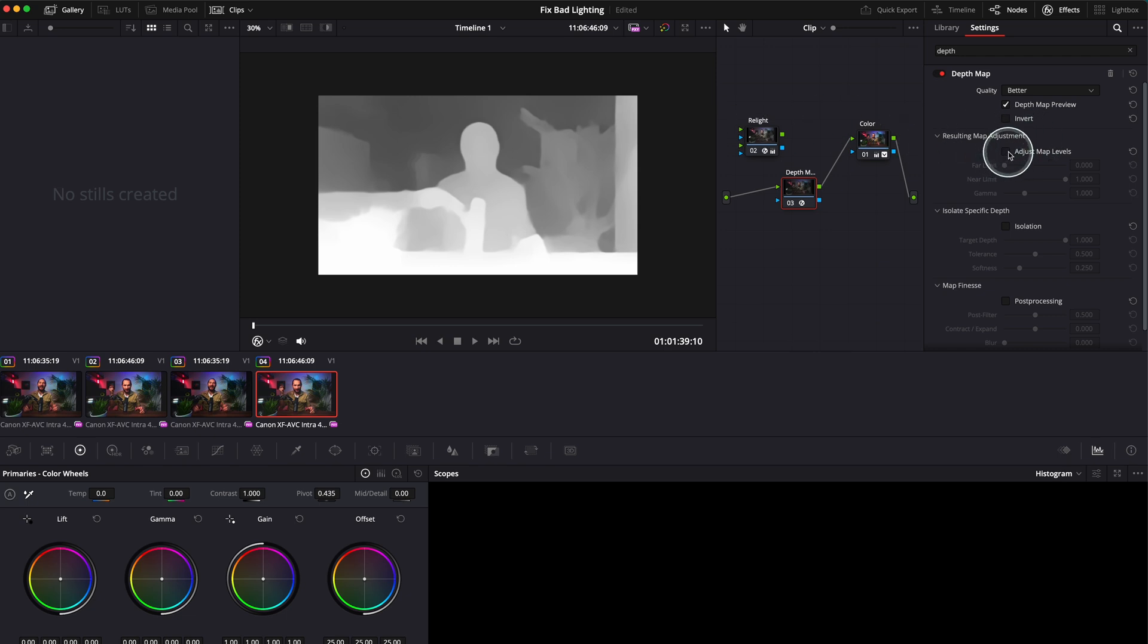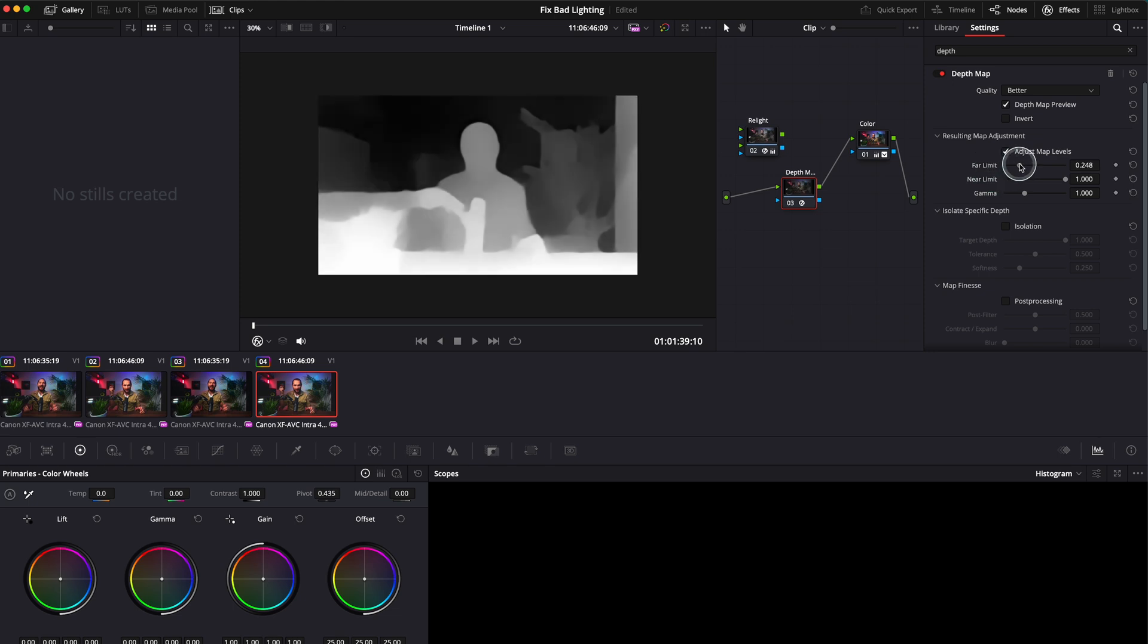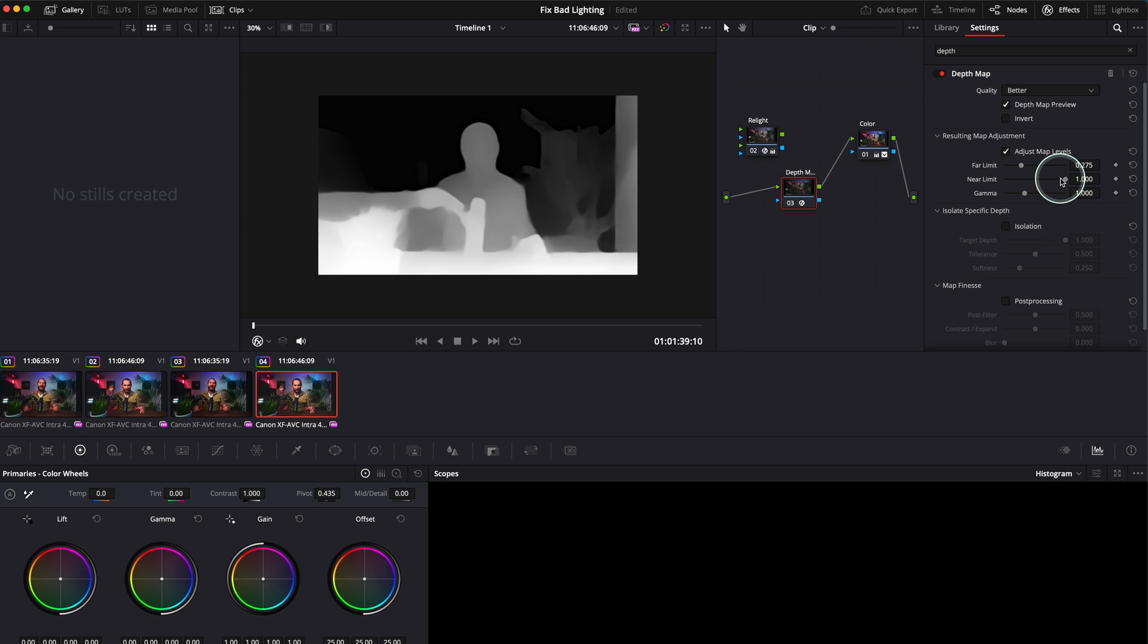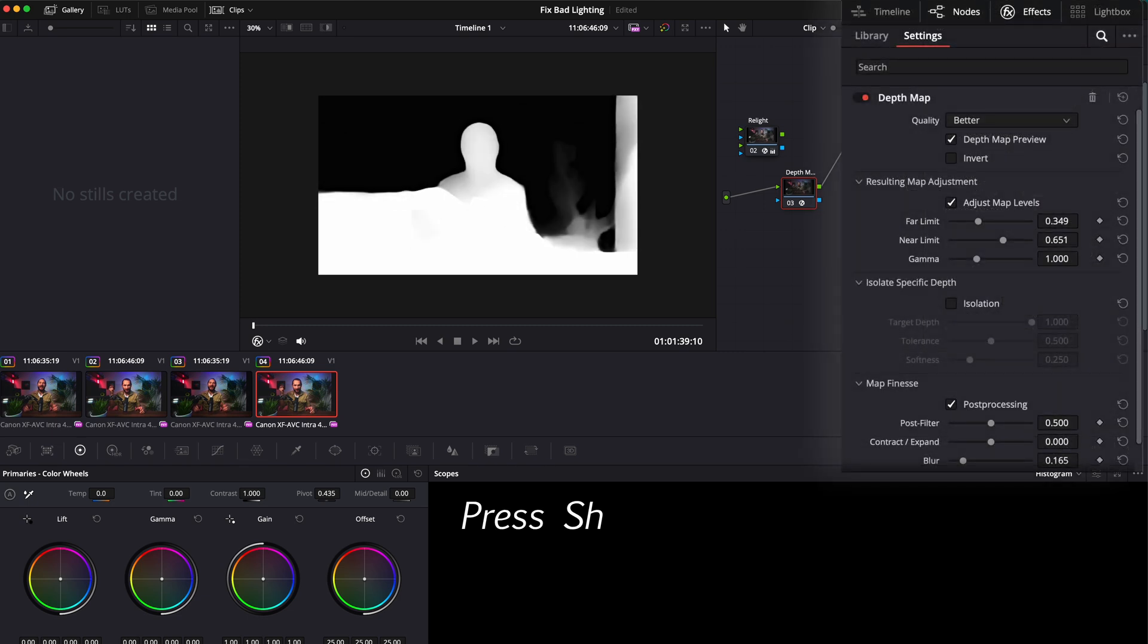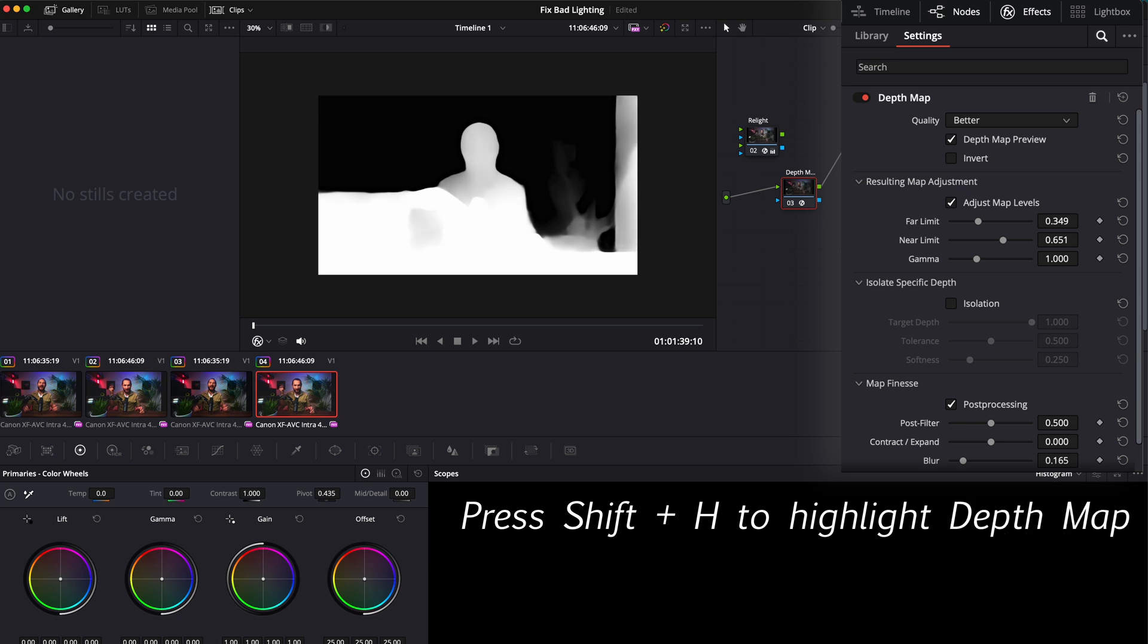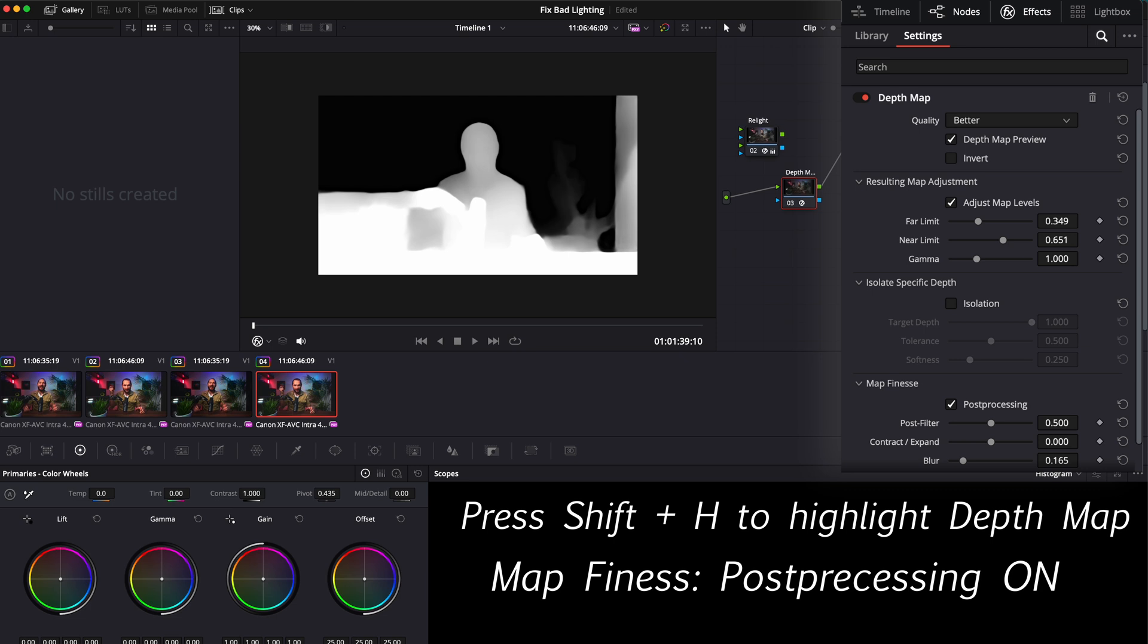We need to have this separation between our subject and the background in order to work. What you have to do, go to Adjust Map Levels. We need to get our subject very well separated. The far limit and the near limit - our subject needs to be in the white. So we have a very good separation in order for this effect to work. The near limit, just like this. Maybe even just like this. Yeah, that's good.